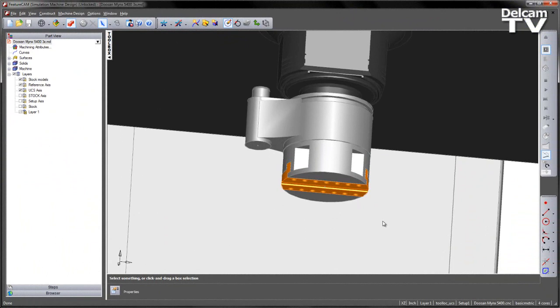Since its introduction, development has continued and FeatureCam can now support much more complex simulation models, representing the heads as tool blocks within the MD file and allowing access to those via the tool mapping in the FeatureCam milling document.